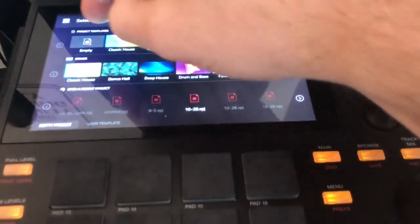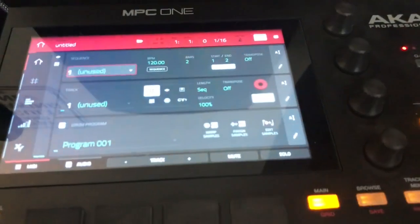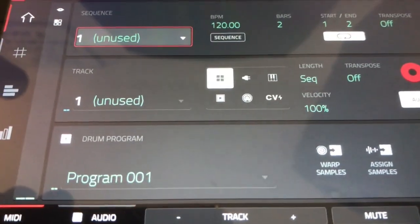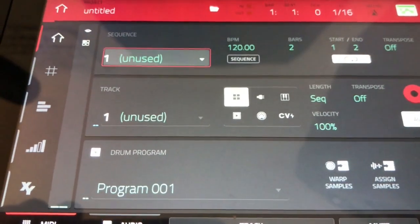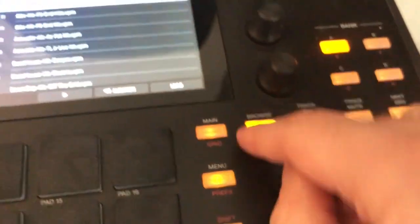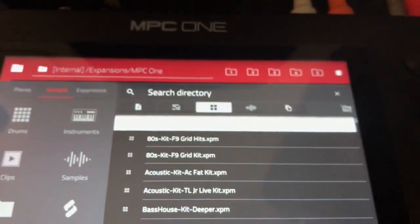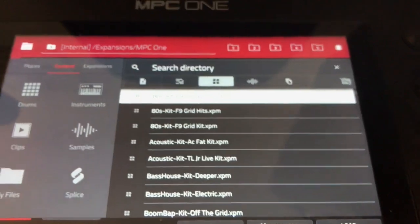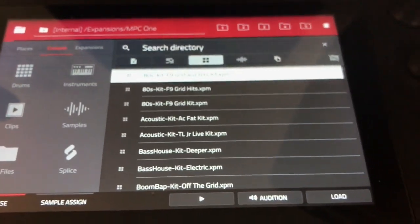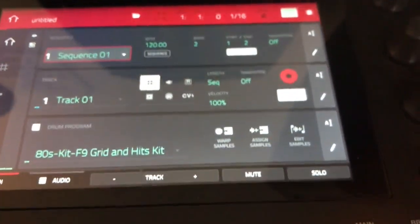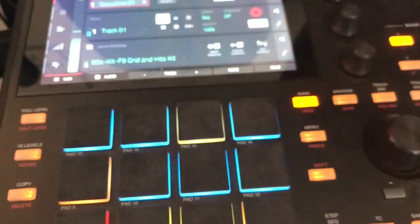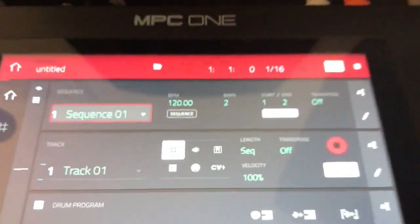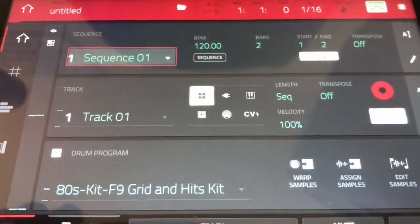All right, so the first thing that you're going to do on the MPC side is create a new project. And the first track that you're going to make is going to be a drum track. So let's go to our Browse and just pick a kit. We'll just pick the first one there and we will go back. And now if I'm playing on my pads, you can see I can hear everything.